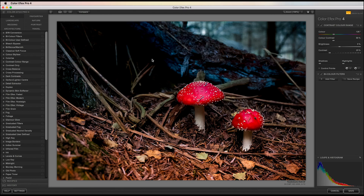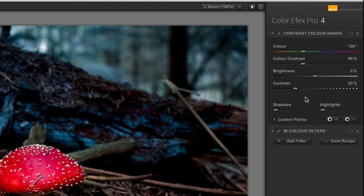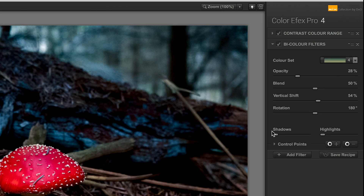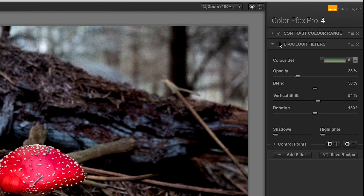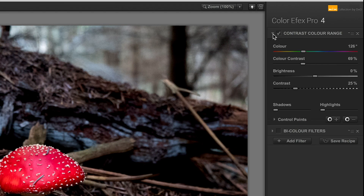I need to control the filters so they only show up in certain areas of the image, and that's where control points come in. If you look at my filters on the right-hand side, contrast color range has control points plus and minus at the bottom, and the bicolor filter has the same thing. I'm going to turn off the bicolor filter for a second and focus on contrast color range.